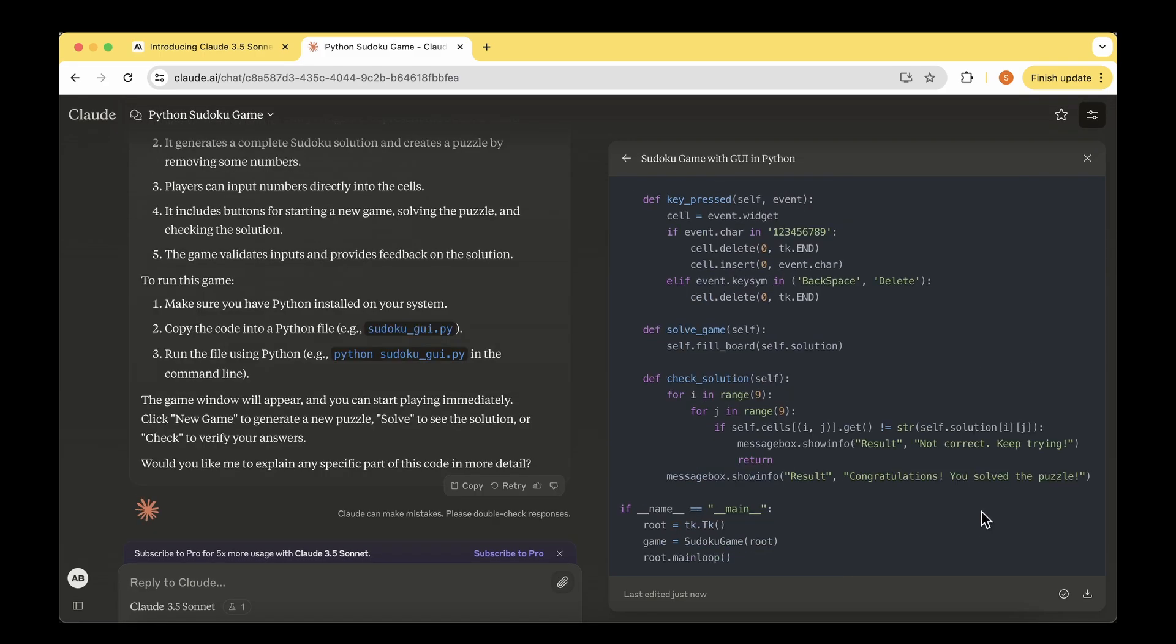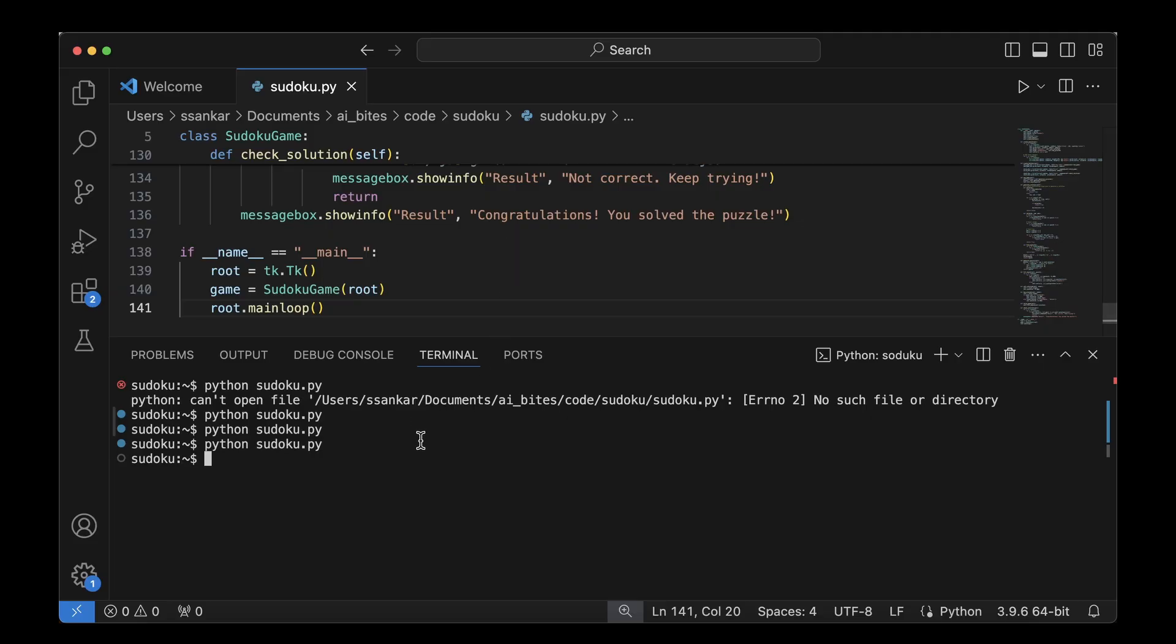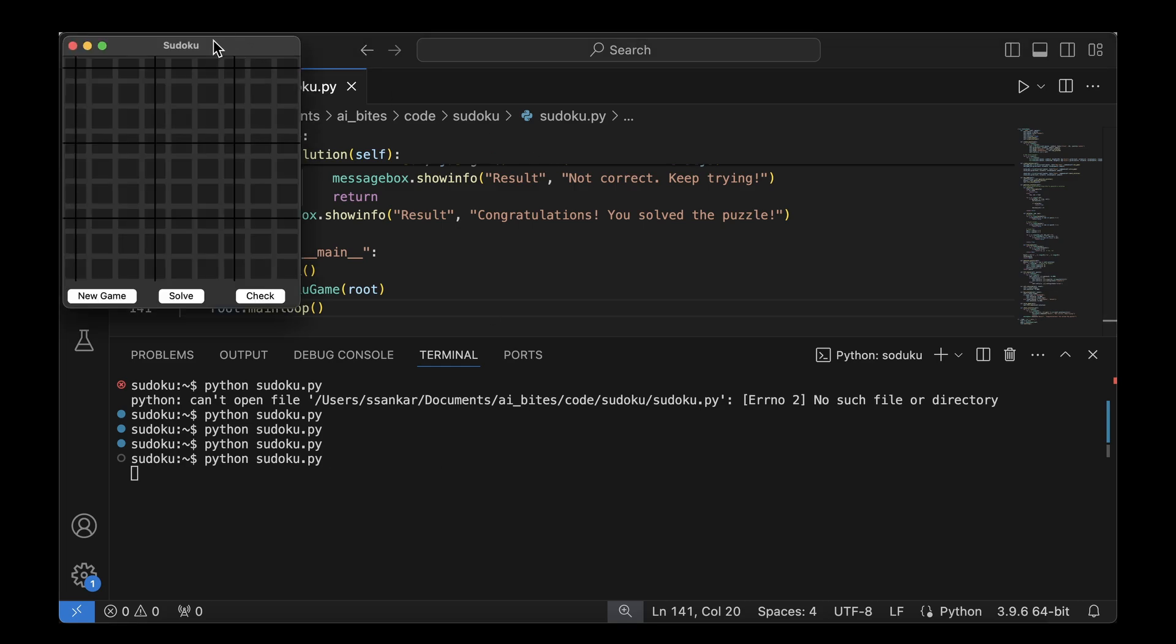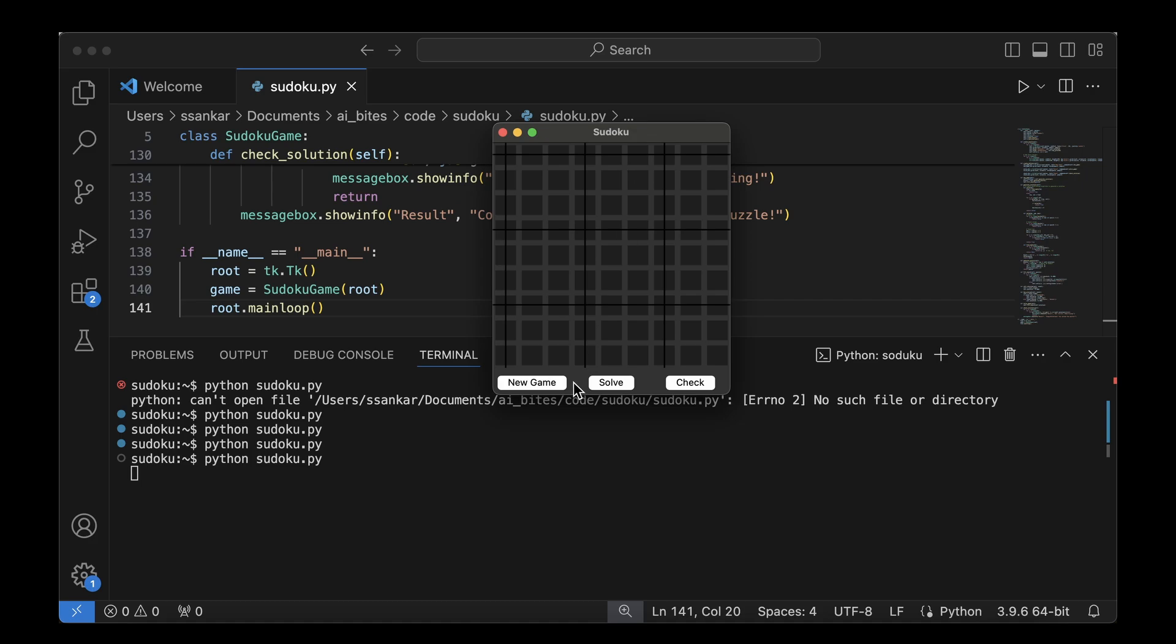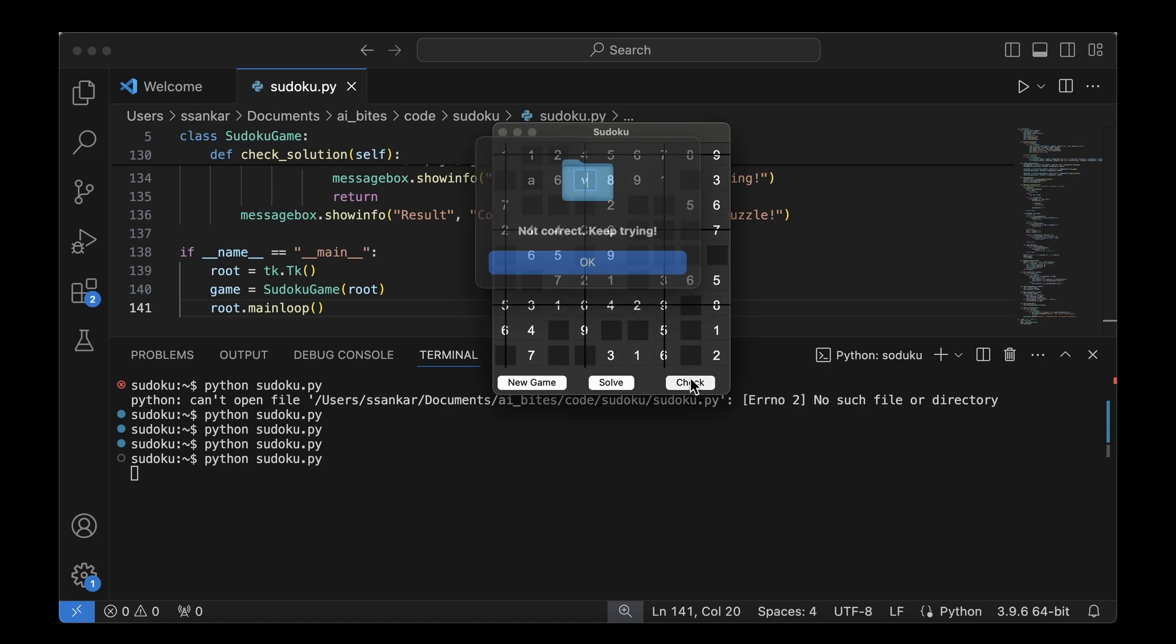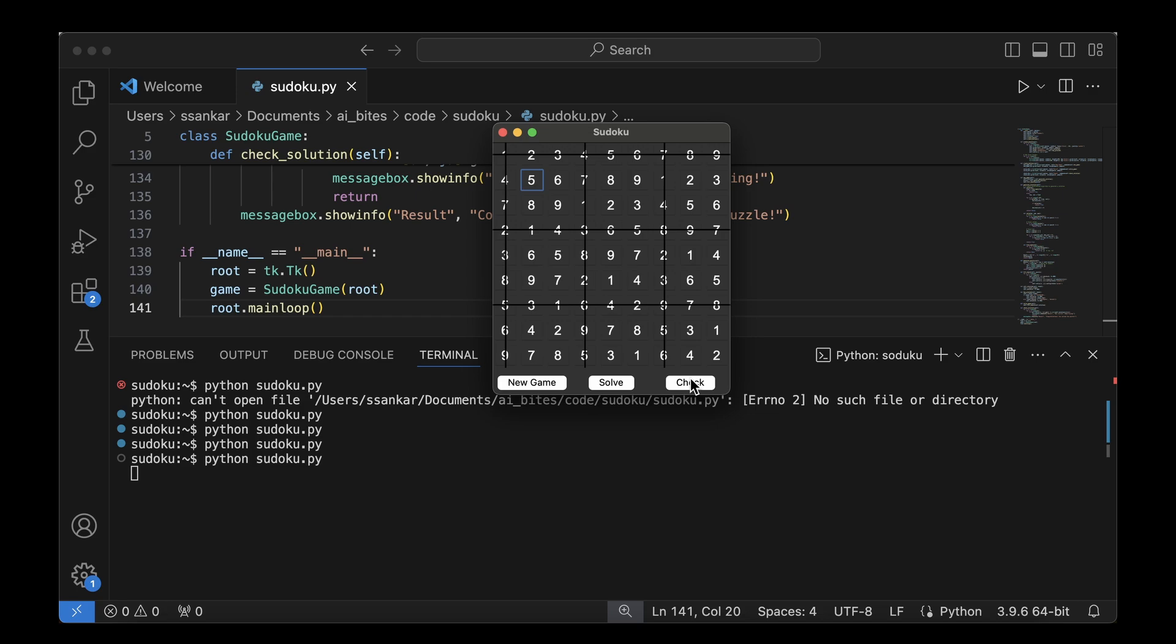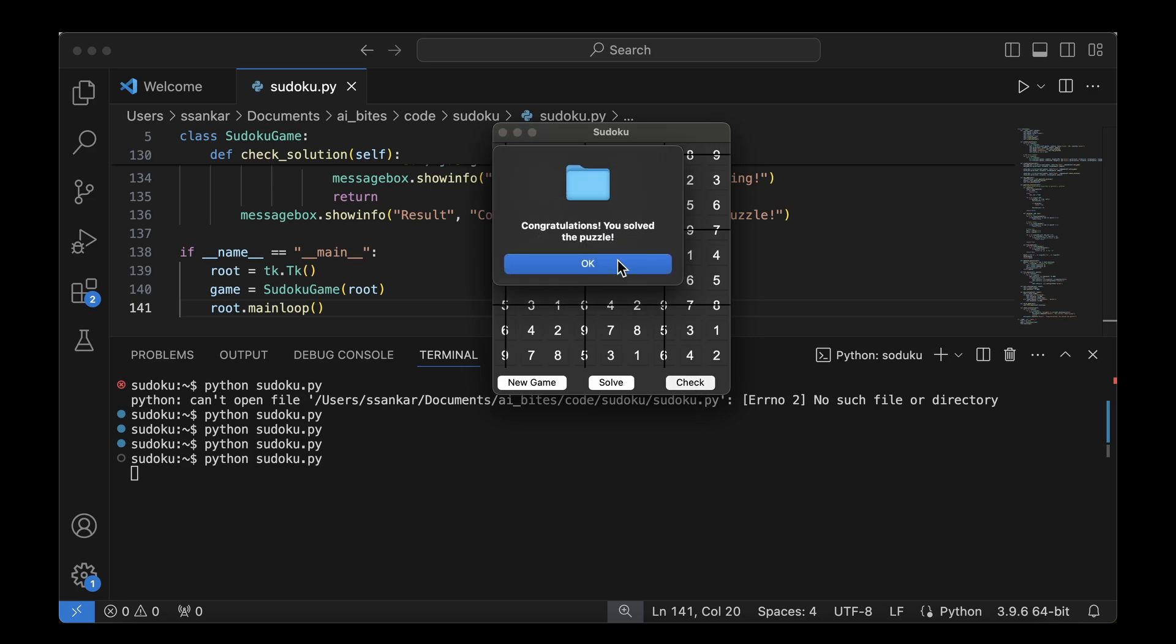I'm going to copy the content, paste it in VS Code, and run it. This time we get a nice user interface that has the option to start a new game, solve it, and check whether our entries are right. I'm going to click on new game. We got a bunch of numbers which allows us to enter the values we want. It's allowing me to enter numbers. But if I enter letters and click check, it says not correct, keep trying. It hasn't validated the wrong values I give. But if I click on solve, it solved the entire puzzle and gives me the answer. If I click check now, it gives me congratulations, you solved the puzzle.